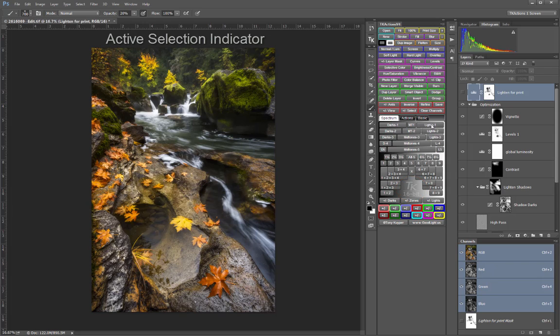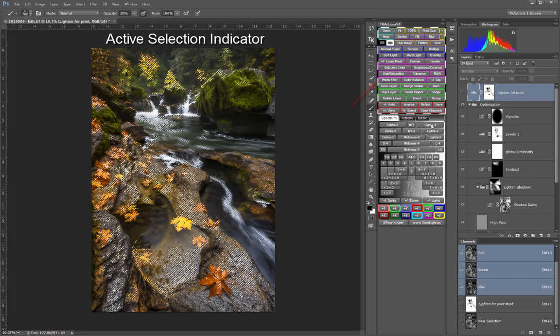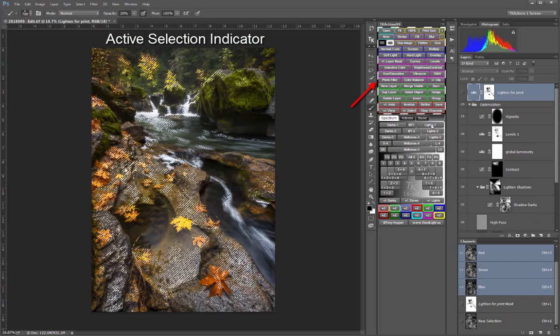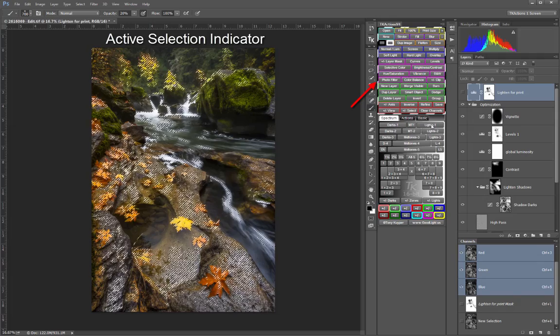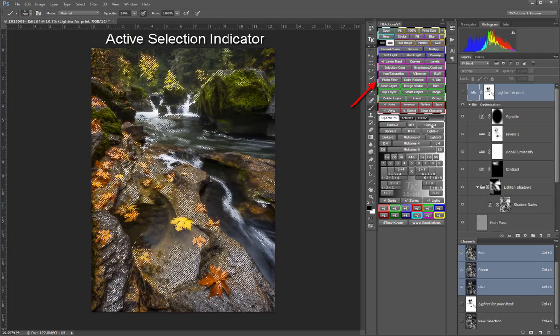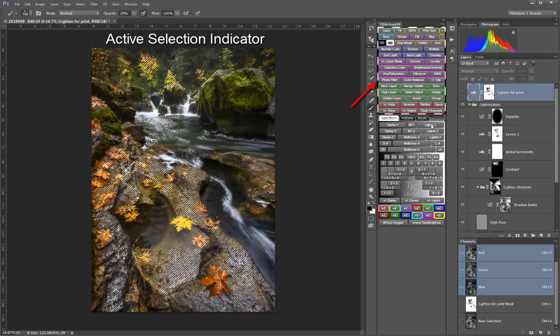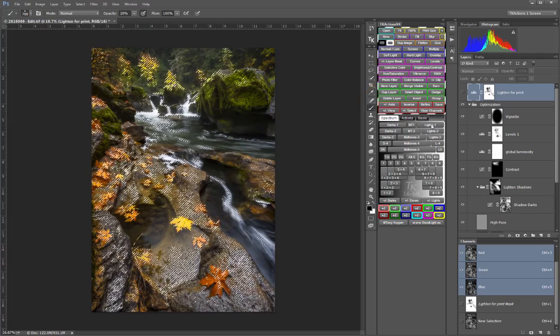The active selection indicator comes on any time there is an active selection, even when no marching ants are visible. Forgetting that you have an active selection hidden is now a thing of the past.